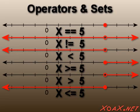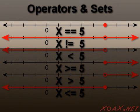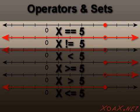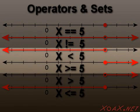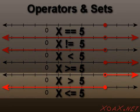Notice that the set for each operator has a setwise complement. For example, the equal to and the not equal to operators generate setwise opposites or complements. Likewise, less than and greater than or equal to are setwise complements as are greater than and less than or equal to.